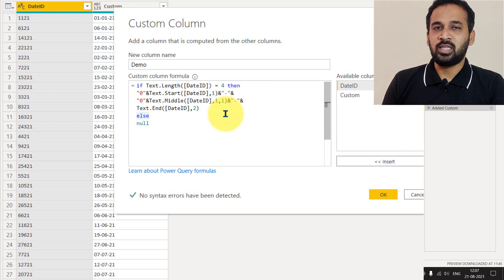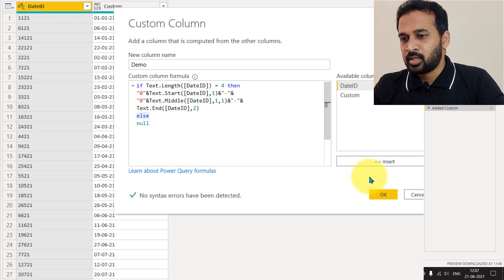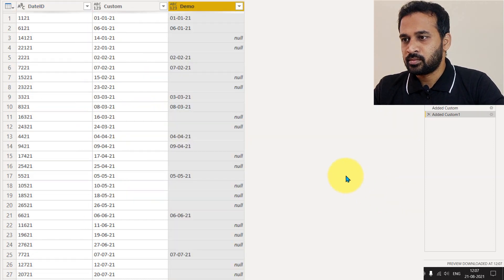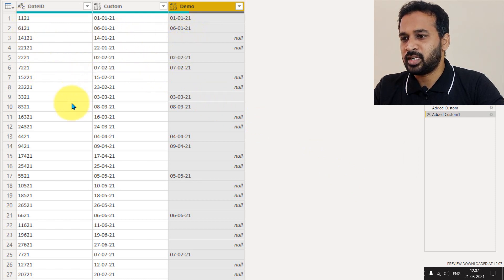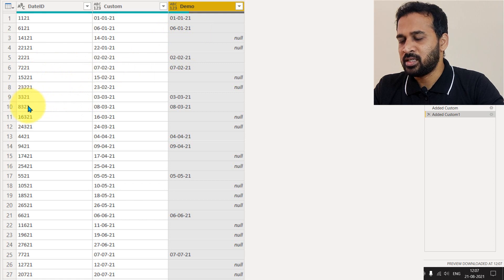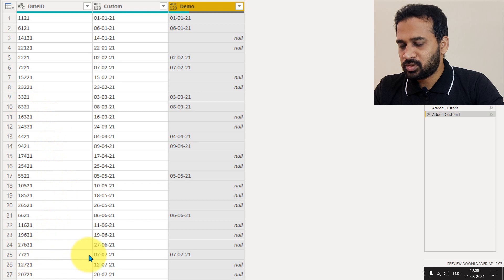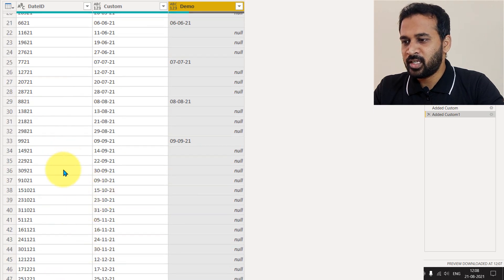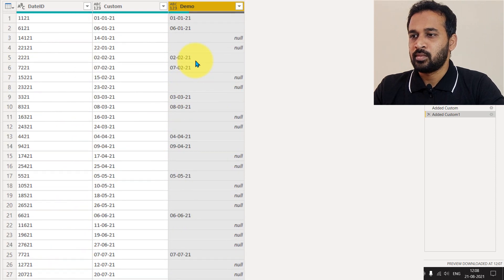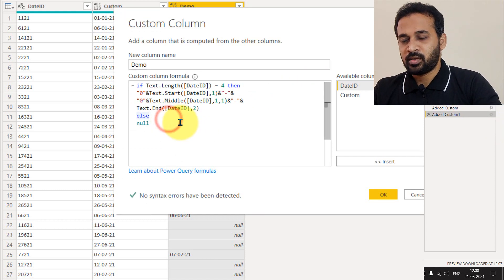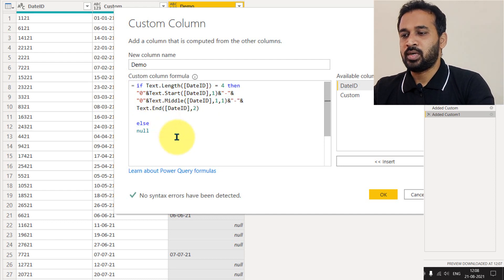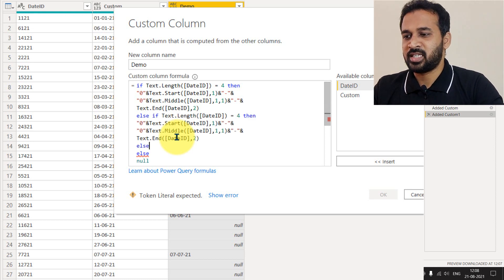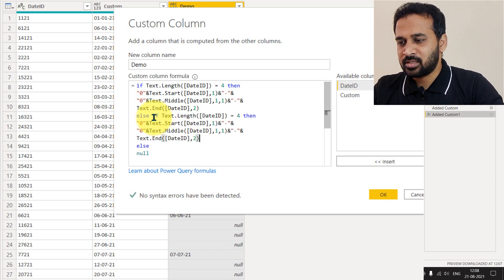That handles the four-digit number. Let's click OK. Looking at the results, all the four-digit values are correctly converted — 3rd of July, 3rd of March, 8th of March, 7th of July. After that there are no more four-digit numbers so the rest is null. Now let's click the gear icon again to reopen the dialog and copy everything to add an else-if block.